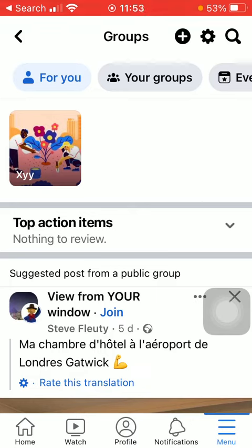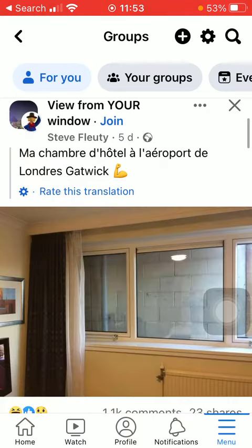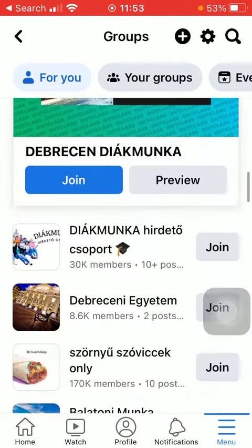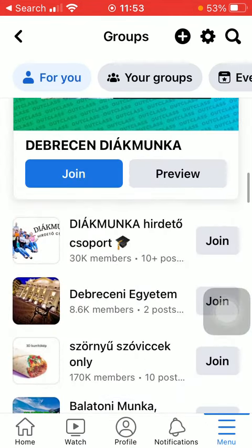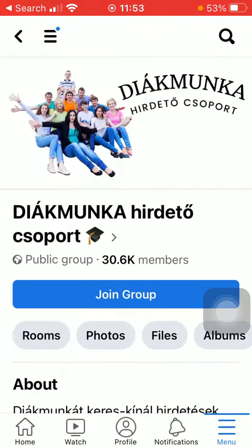Here you can see the 'For You' section at the top of the screen, and here you can find the groups that you can join. If you want to check them out, click on the relevant group.